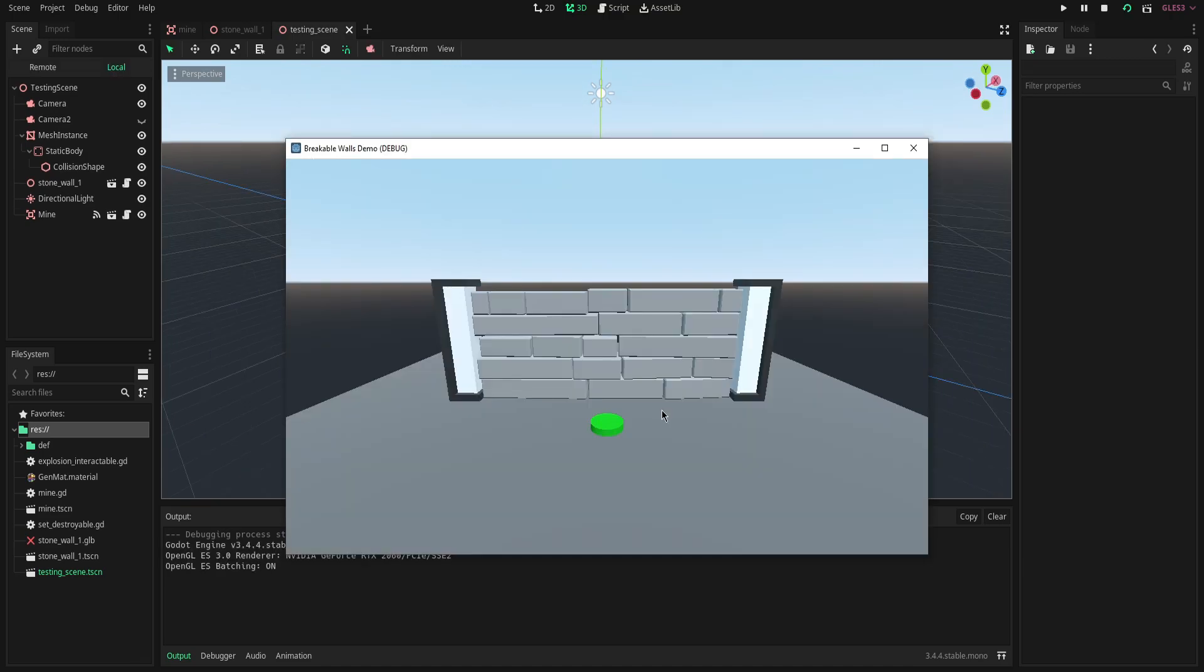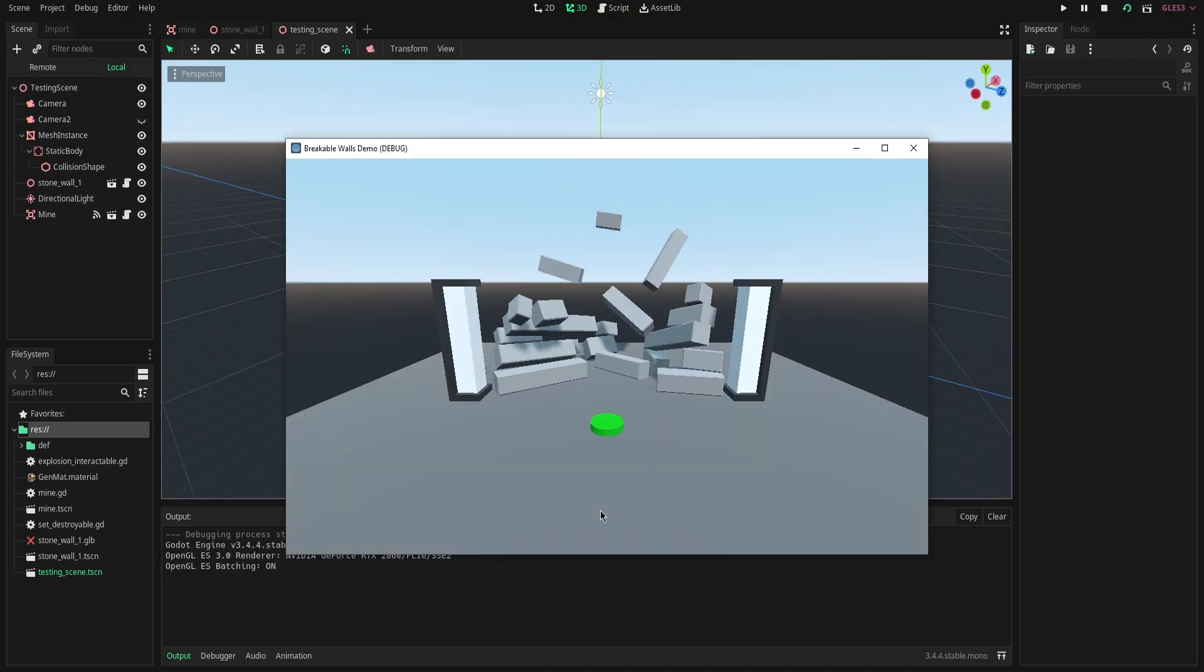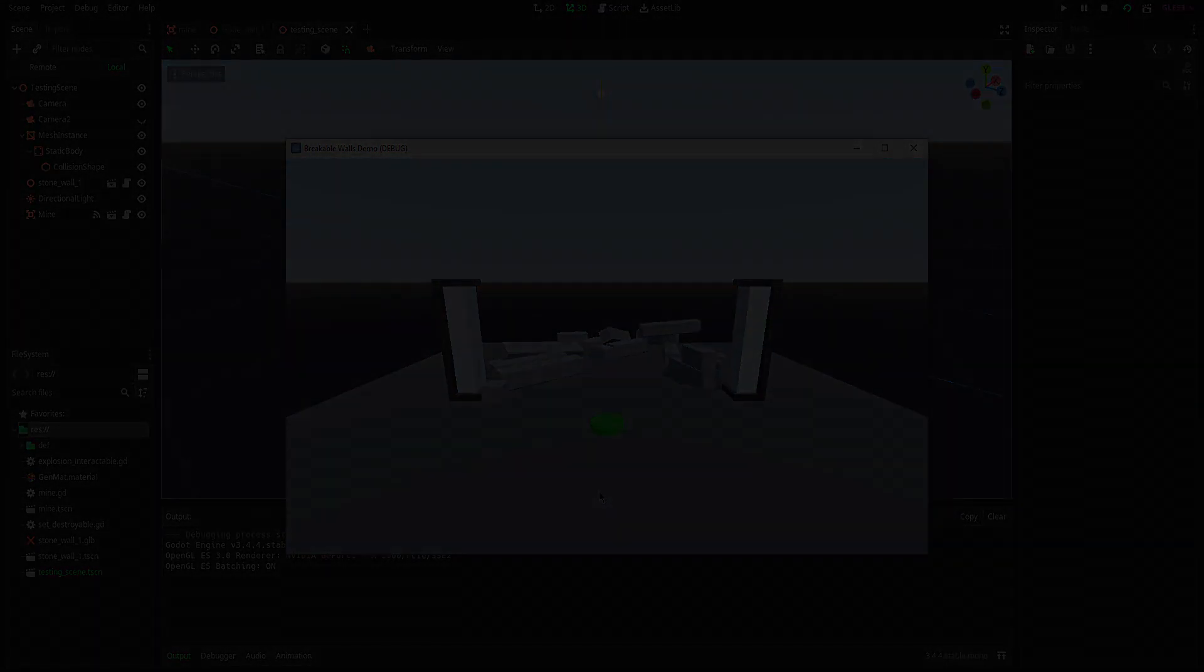I'm going to hit run really quickly and if I hit space we're going to see the wall fall apart and a few of these pieces are actually close enough so we can hit space again and we can interact with those and give those an impulse as well.